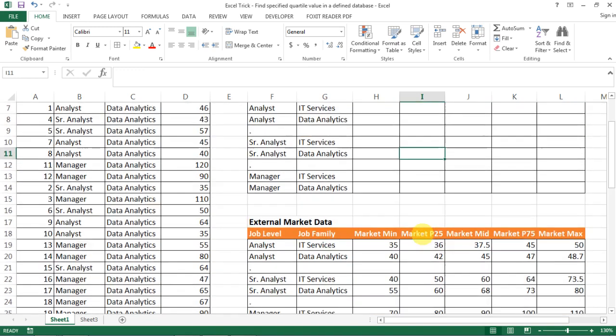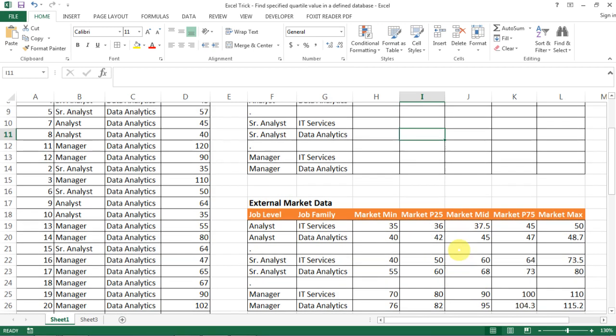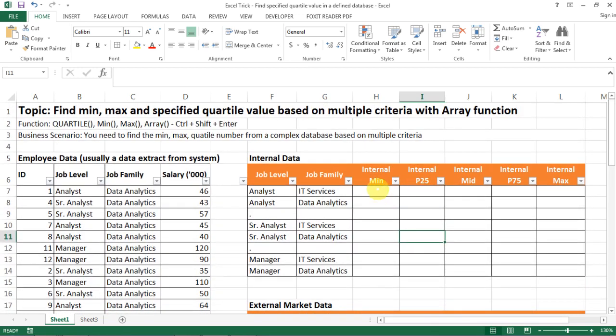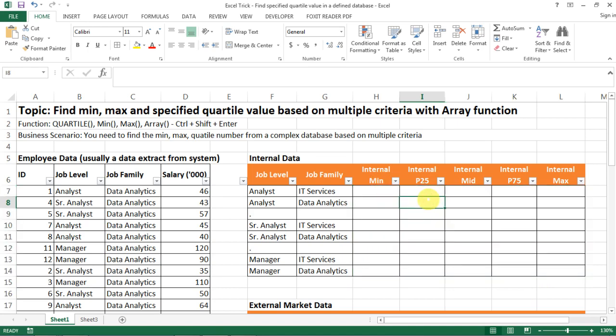And then we may also have the market external data that we extracted from some market service like Mercer or Hewitt or Hay Group. And then we want to compare line by line how competitively we are internally.